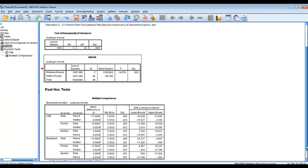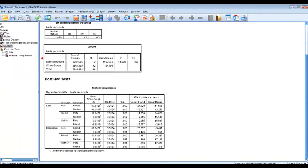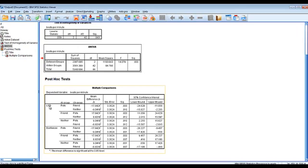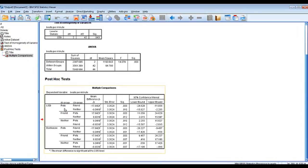Now the post hoc test will help us determine where those differences are. What you'll see here is you have two different post hoc tests, LSD and Bonferroni. And what they're both doing is they're going to go through each individual combination. So we have three different variables here or groups.